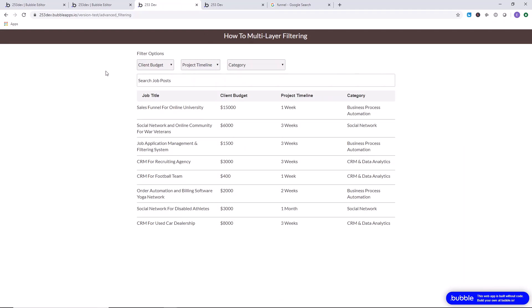For our example, we have set up a repeating group with a list of data. I'm assuming that you have some prior knowledge of Bubble and you already know how to build a repeating group and display information in the group, so I'm not going to go through that in this tutorial. If you don't know how to do that yet, I recommend watching other beginner-friendly videos on this channel first, then come back to this slightly more advanced one.